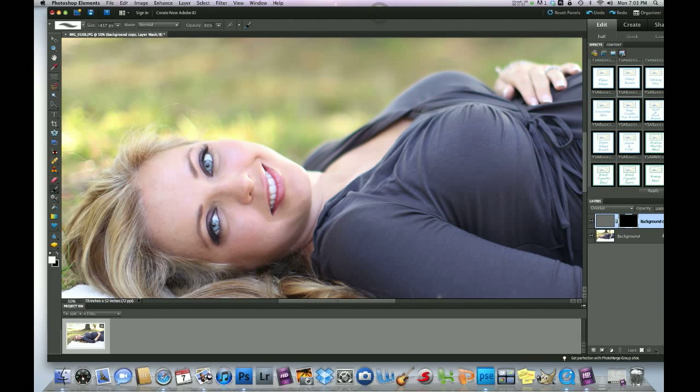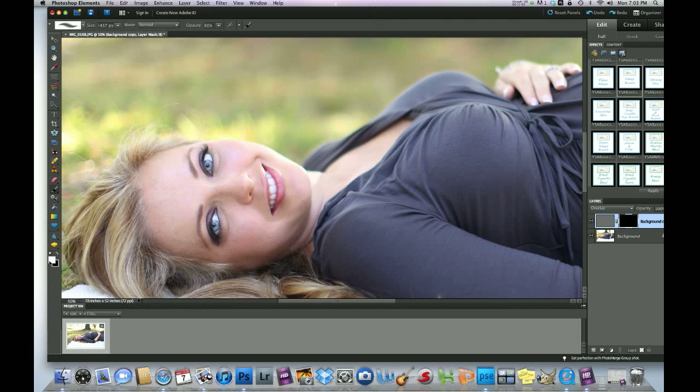So, this black layer mask, you click on that and then you want to make sure that the foreground is white. Click on the brush, that way you can paint it on.